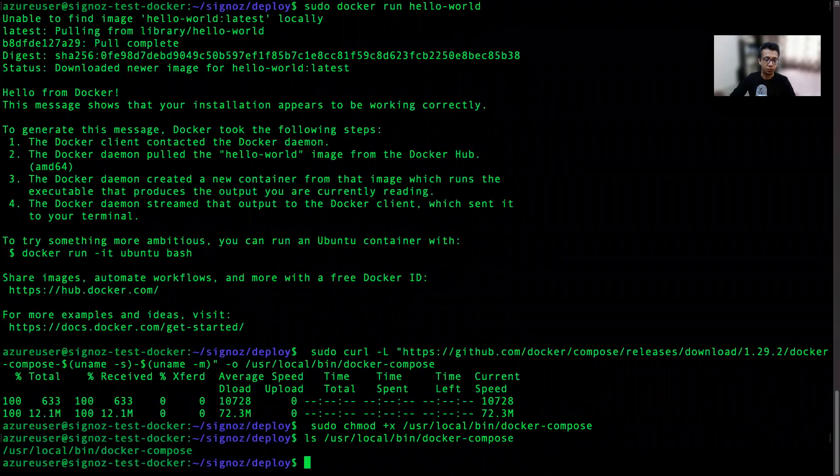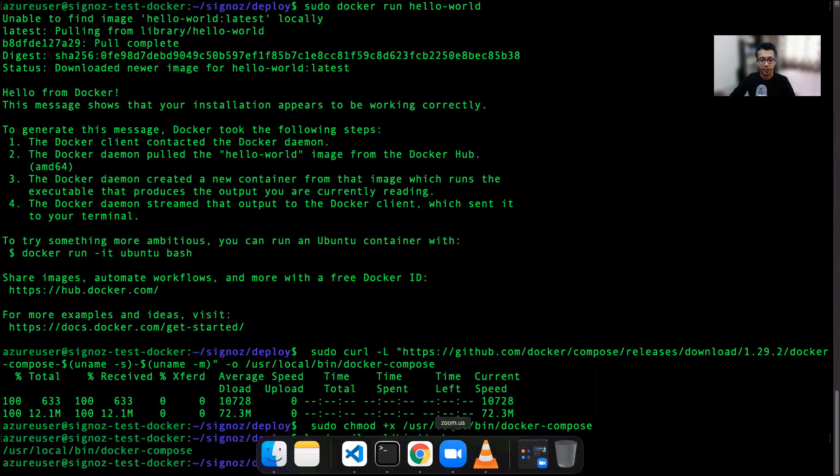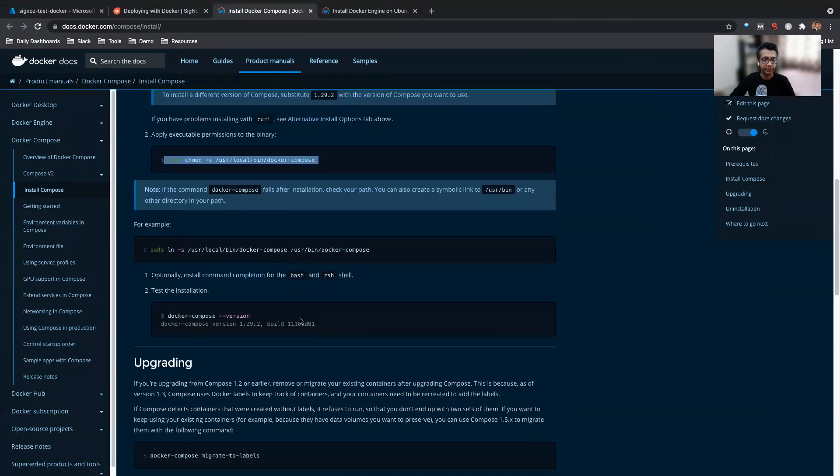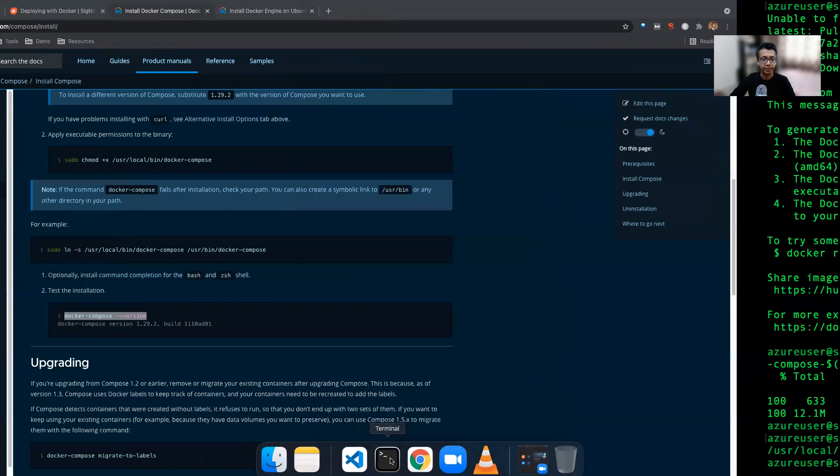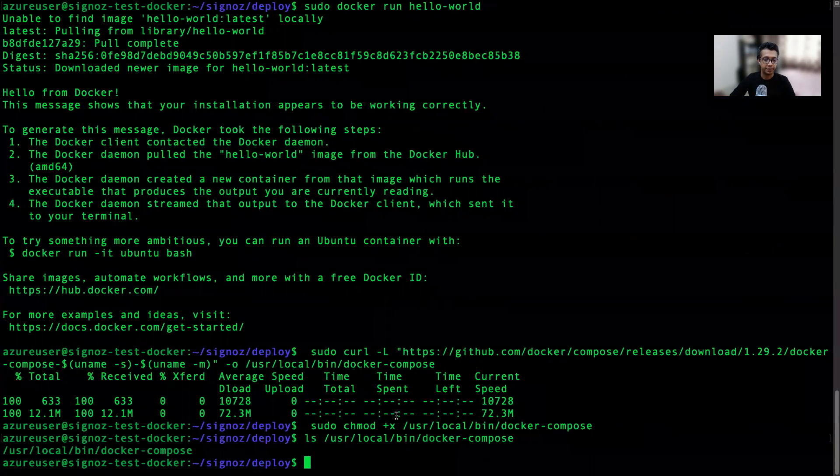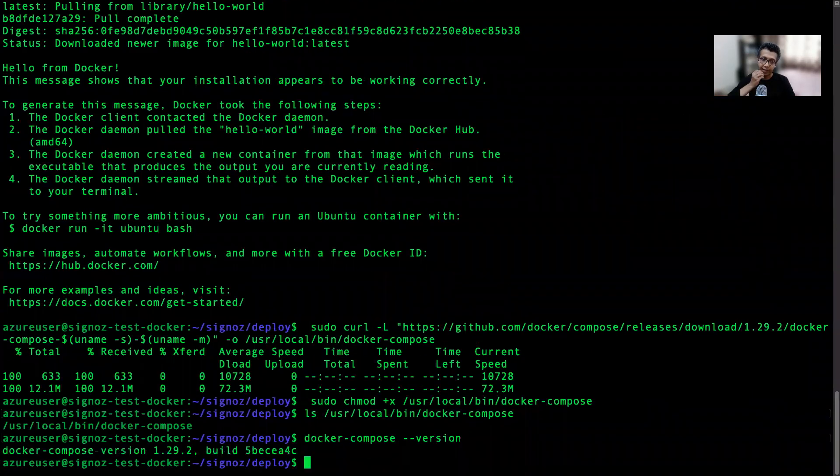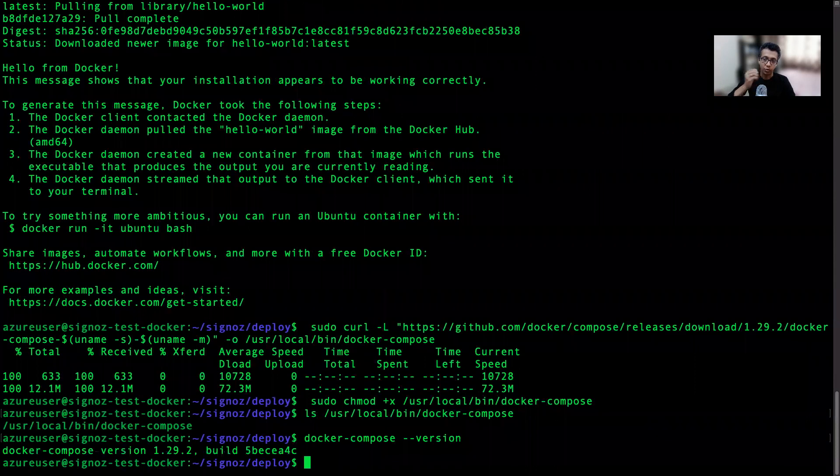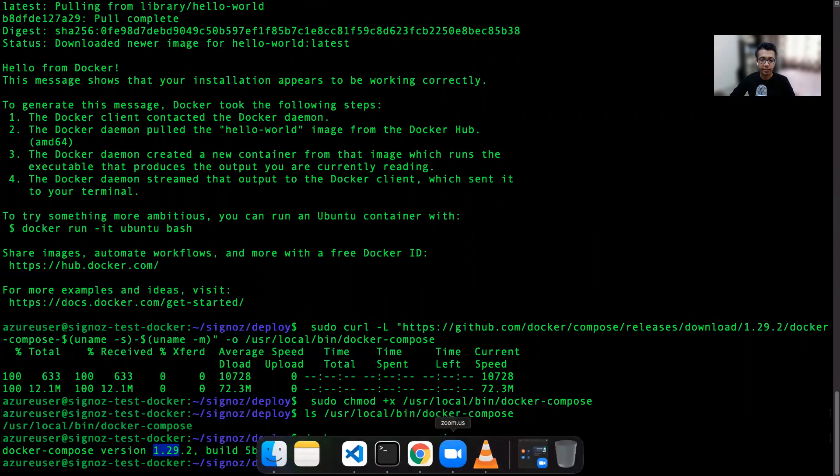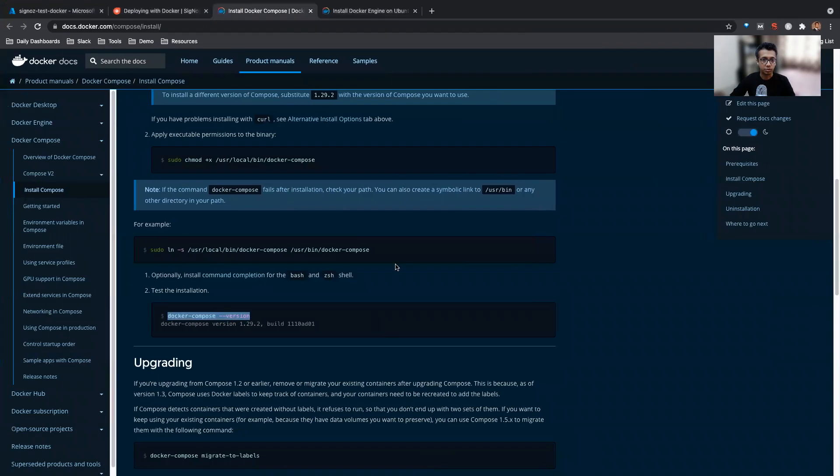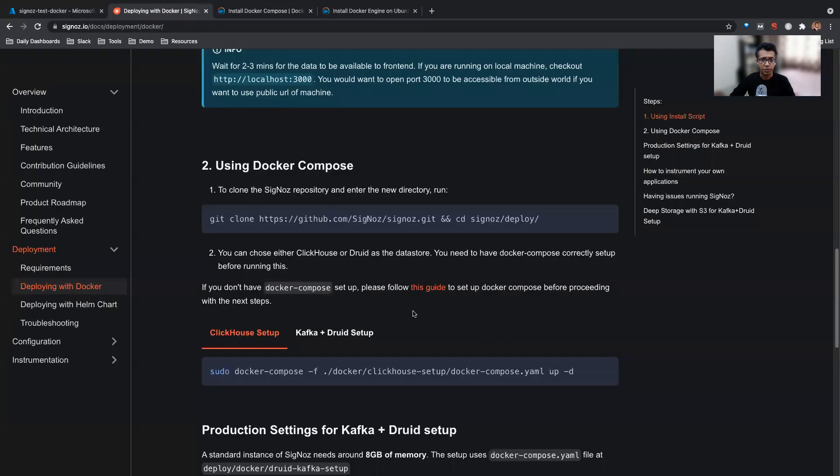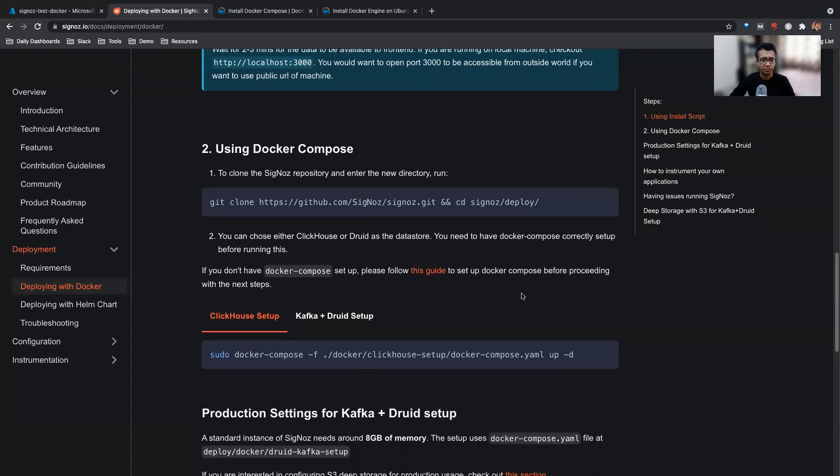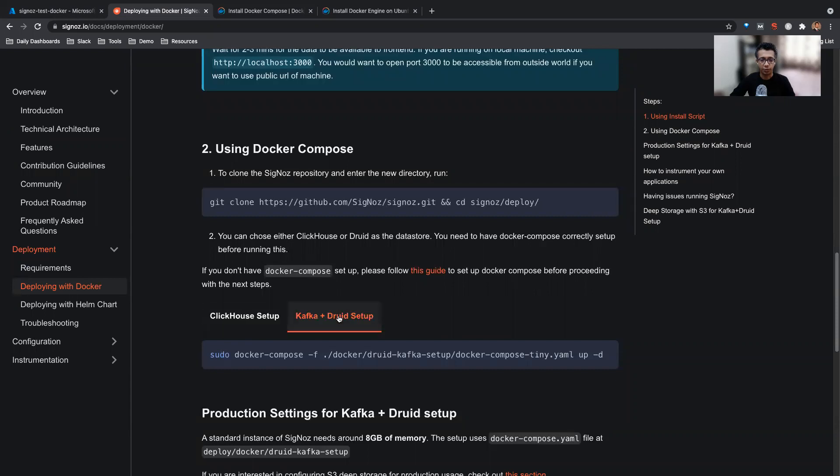It should be available as a binary file now in this location. So this is a binary file. Now we'll just go ahead and see, Docker Compose would be installed and we'll just check if this is installed correctly. So yeah, we have Docker Compose installed. It shows we are on 1.29.2 version. So this is good.